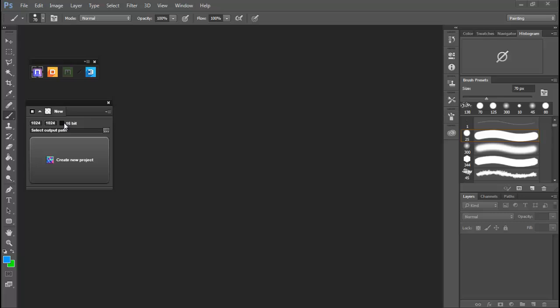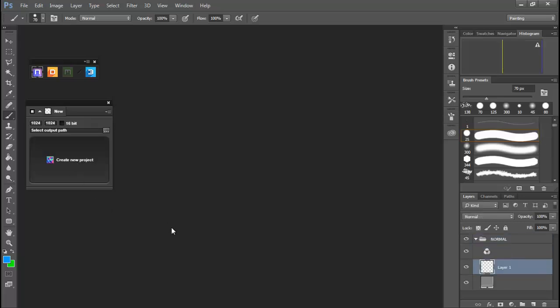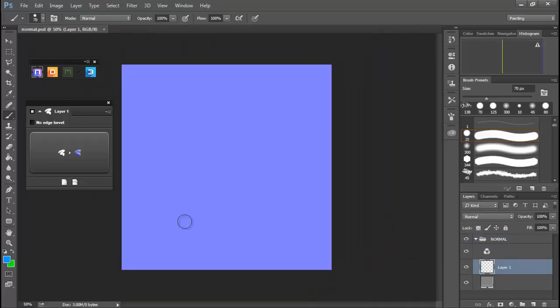Whether or not we want it to be 16-bit or 8-bit, and we can select our output path. And then we create new. And what we get is a nice little normal map base to start with.